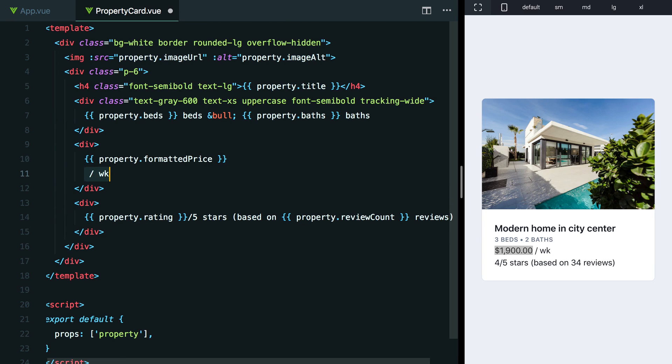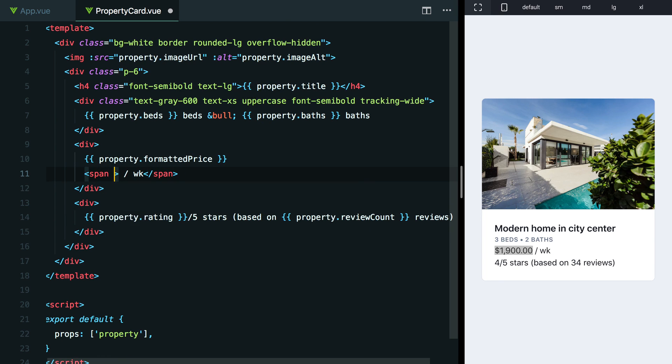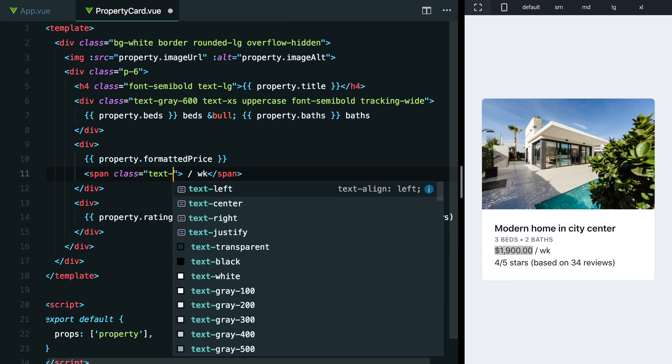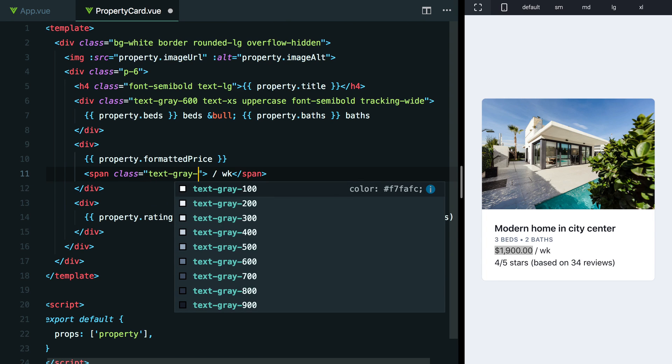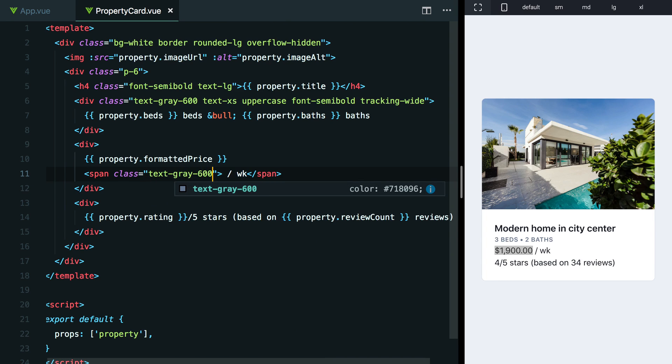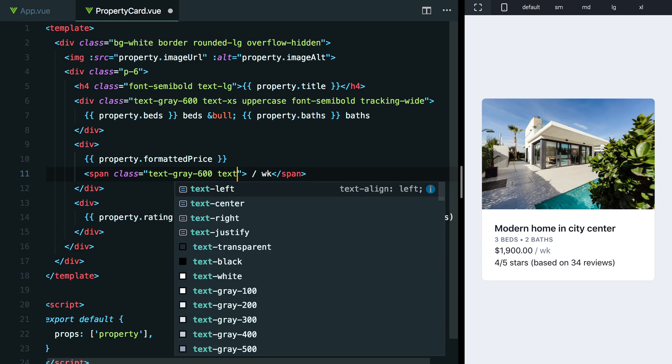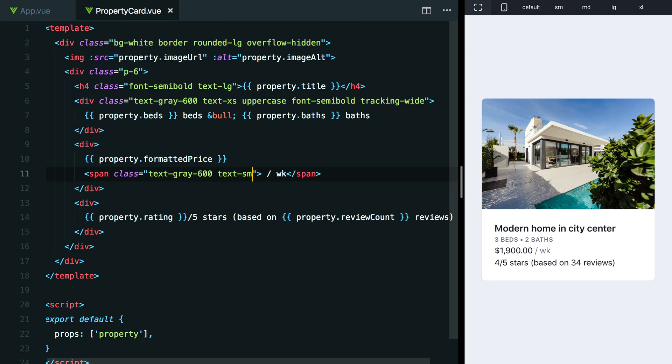What I'm going to do is I'm just going to pull this down to a new line and wrap it in a span so we can target it. Why don't we try making it a little bit lighter? So maybe we'll try that same text-gray-600 that we used for the bathroom text. Yeah, that looks pretty good. And maybe we'll make it a little bit smaller even too. So we could go like text-sm. Yeah, I think that kind of looks nice.